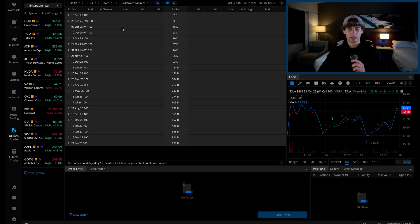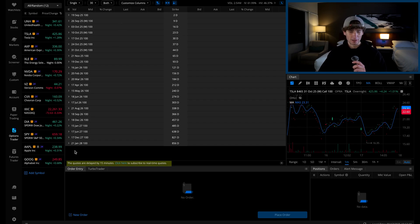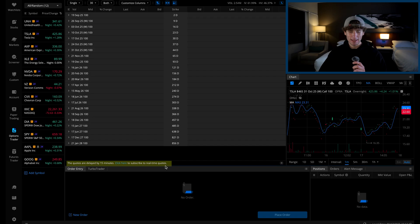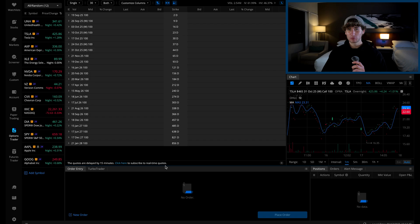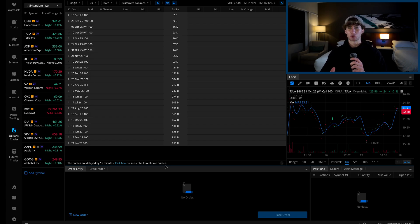On Webull, the first thing you need to do is pay attention to this line at the bottom that says the quotes are delayed by 15 minutes and a way to pay for real-time data. Now, you don't want to do this because there's a little-known workaround to get free real-time data. Just place your first options trade on Webull,